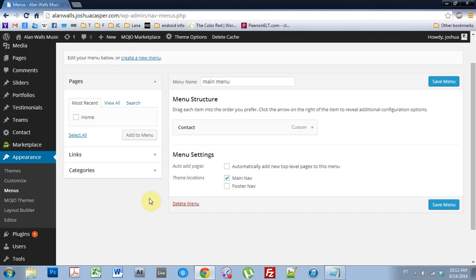Yo, what's up? Joshua Casper here. Welcome back to another One Engine WordPress theme tutorial. This was a request and it was also on my list of things to do, so I figured I'd knock it out today. And it's how to set up the main menu.